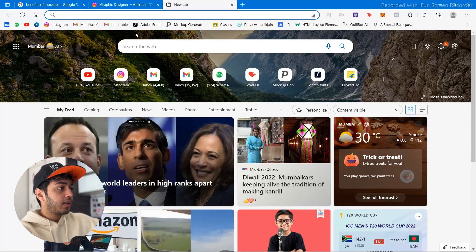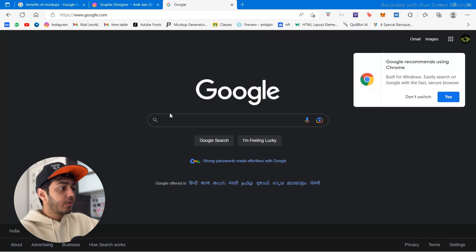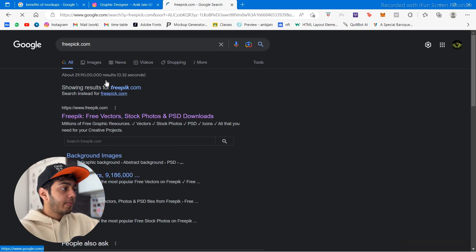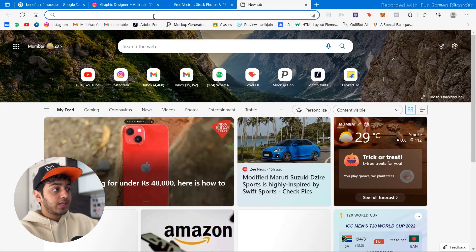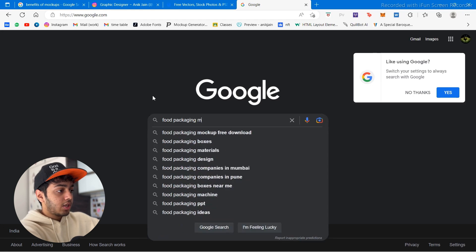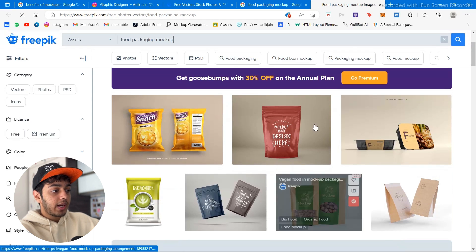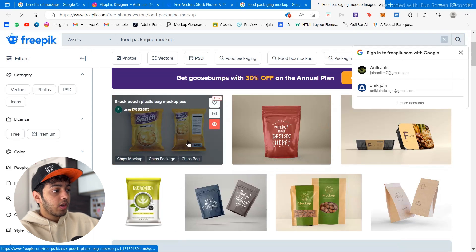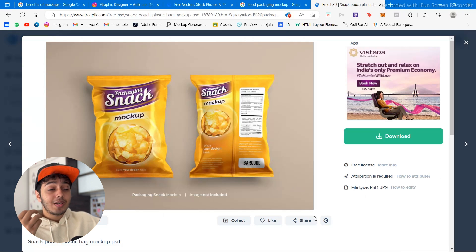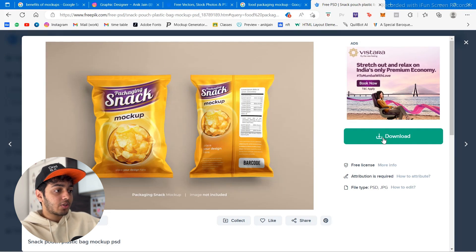Let's go to Google — my go-to place for all my mockups is freepik.com. If you don't know any website, you just type something like 'food packaging mockup' and Freepik should always be the first link because it's a very famous website. Here you can see a pouch design which is exactly what we are looking for — the cheese ring corn puffs packet is exactly like this. We found our mockup on the first try!